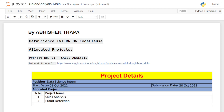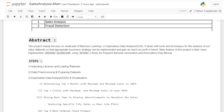Hello everyone, it's me Abhishek Thapa. Today I'm back with another new video and I'm going to share my first project as part of a data science internship at Code Clause — that is the sales analysis. The dataset I have used in my project is from Kaggle; the URL is given here, you can check it out. This project mainly focuses on a small part of machine learning steps, that is exploratory data analysis (EDA).